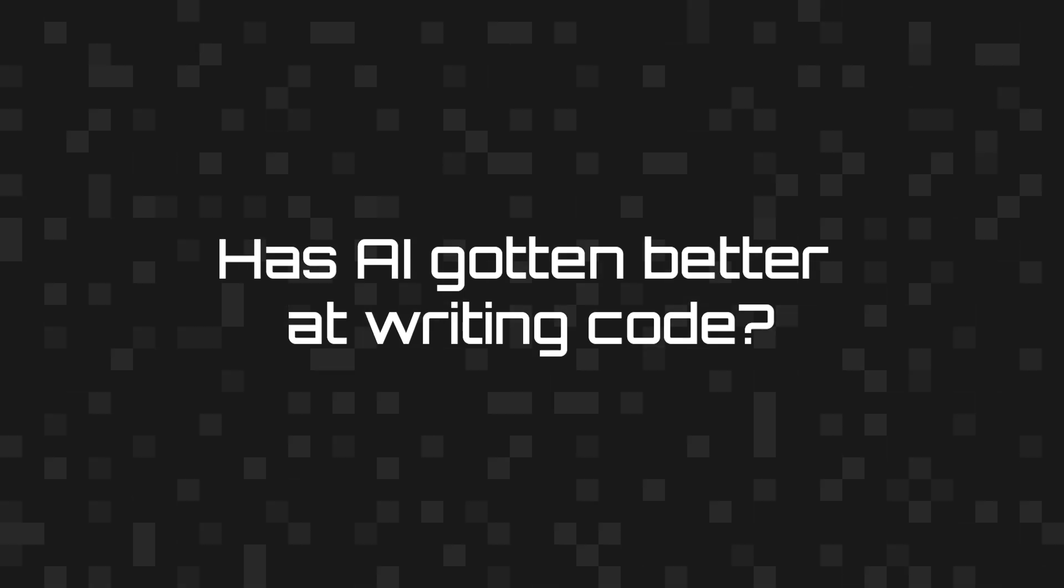I did an episode on Claude not that long ago where I was talking a lot of smack about it. I was talking about how Claude will gaslight you into thinking that it's written and executed code, but it will actually just tell you what it thinks the result will be without ever running the code. This is a problem, right?